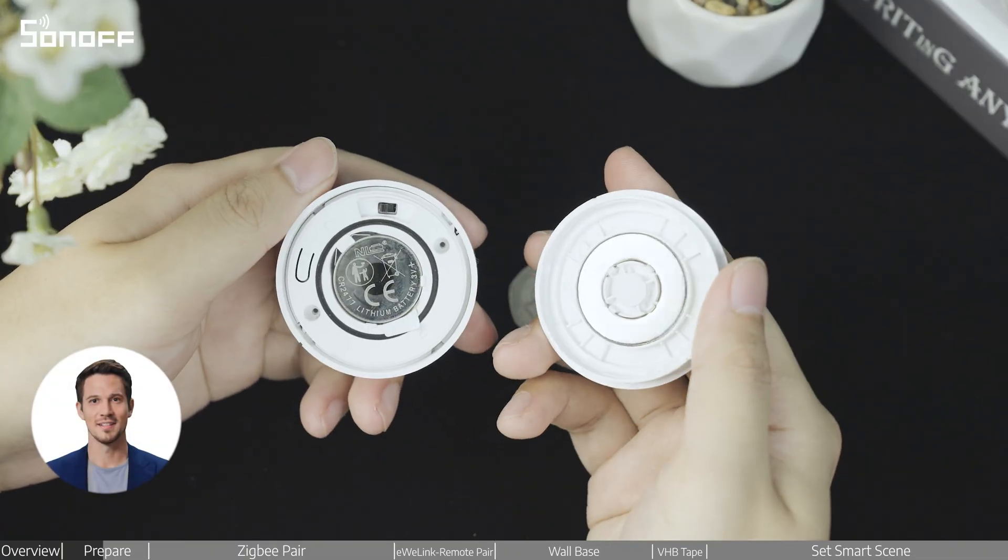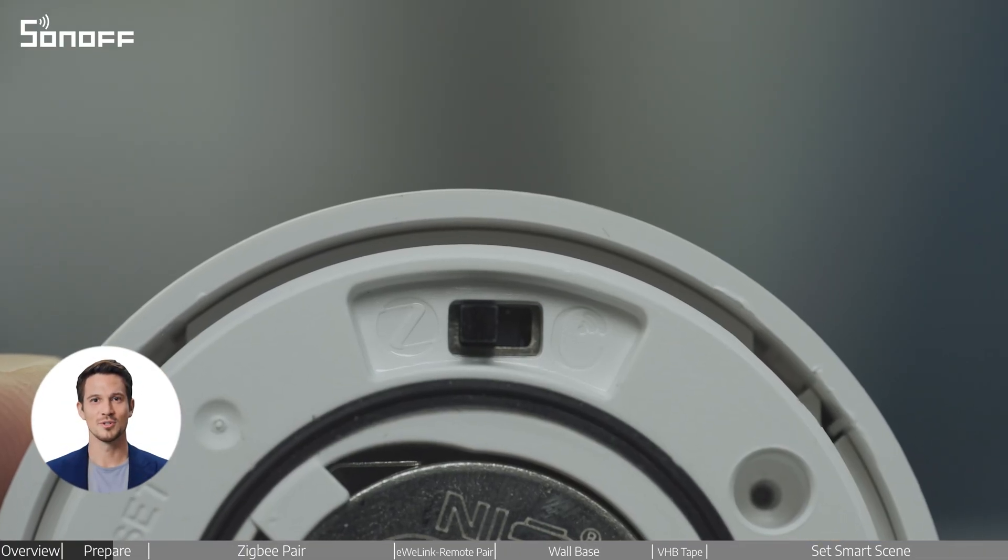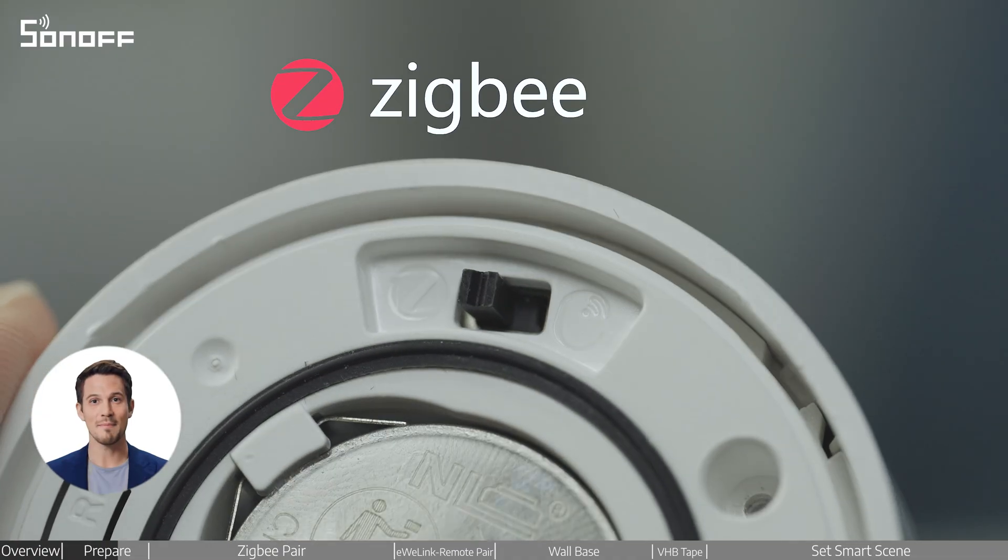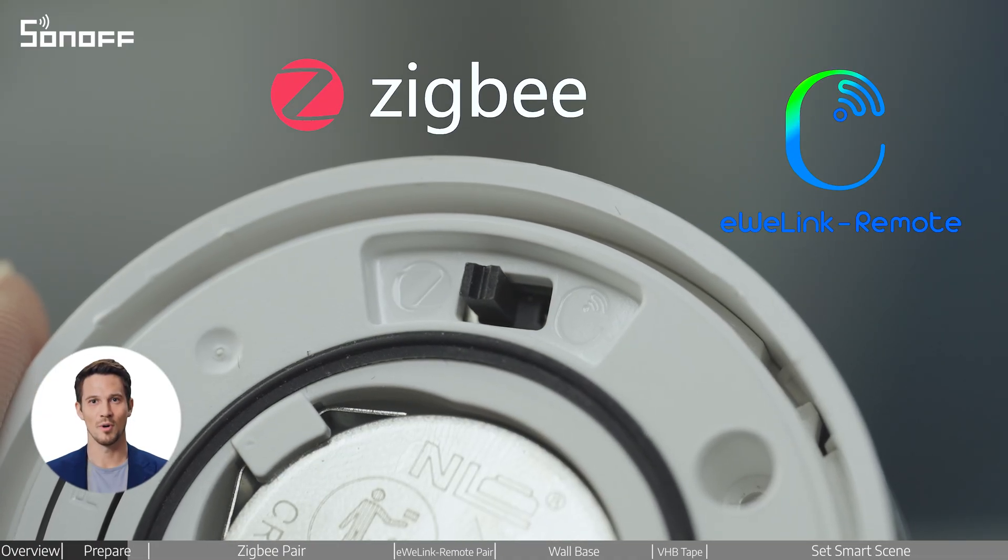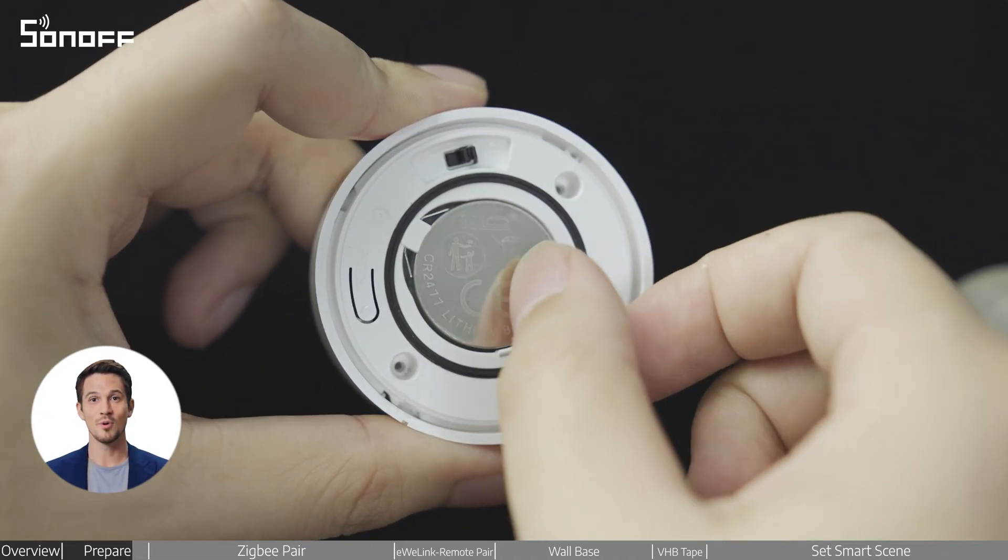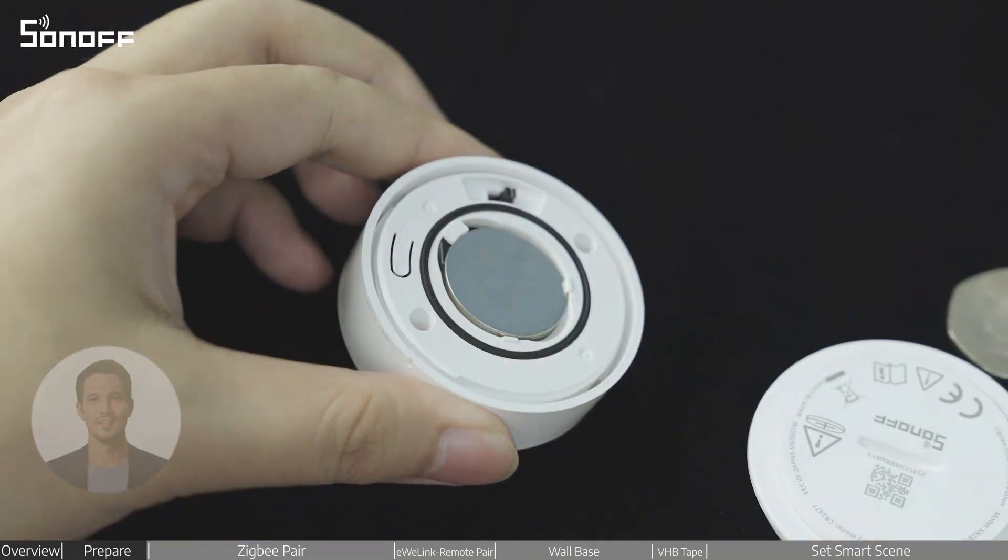Inside the device, there is a toggle switch to choose between ZigBee mode and eWelink remote mode. Remove the insulation strip to power on the device.